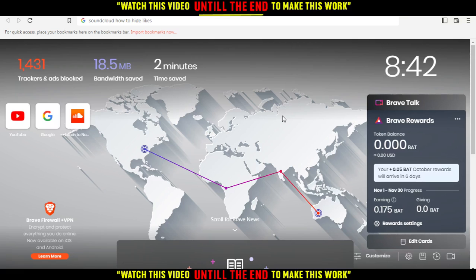First of all, you would like to go and open the browser that you're going to use to follow the tutorial steps. In my case, I'm actually using Brave, but you can use any other browser that works for you.